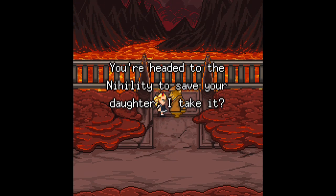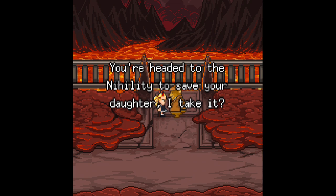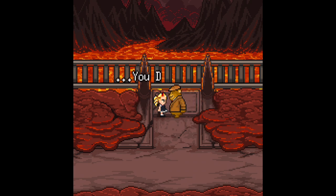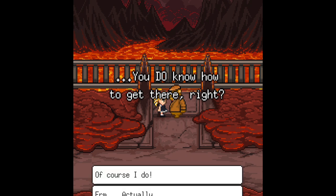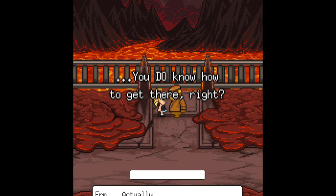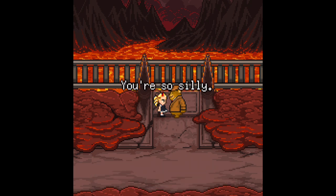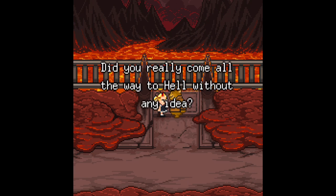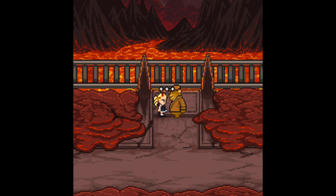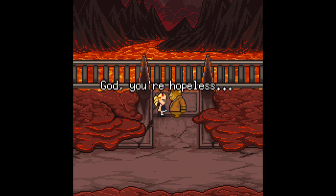So, you're headed to the nightly to save your daughter, I take it. You do know to get there, right? Mmm, actually... You're so silly. Did you really come all the way out to hell without any idea? Oh, go out to hell, boss. Yes.